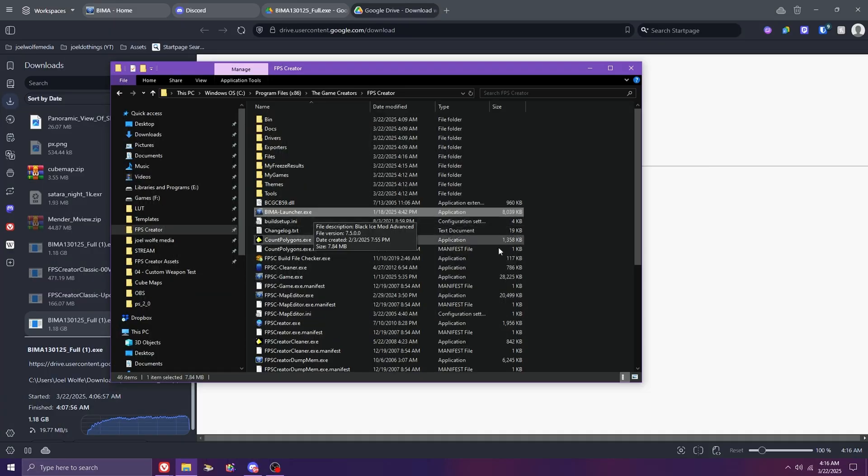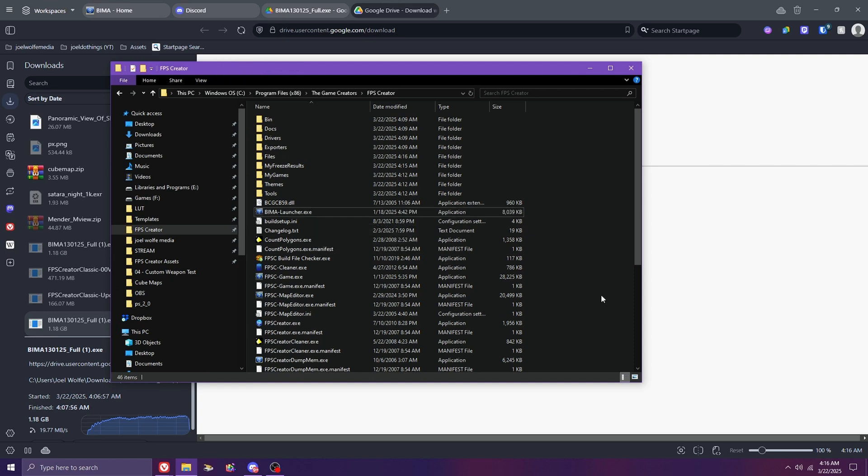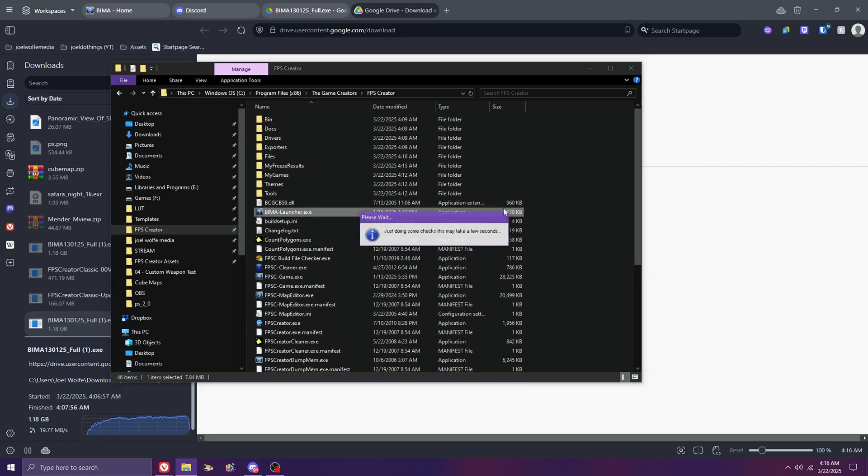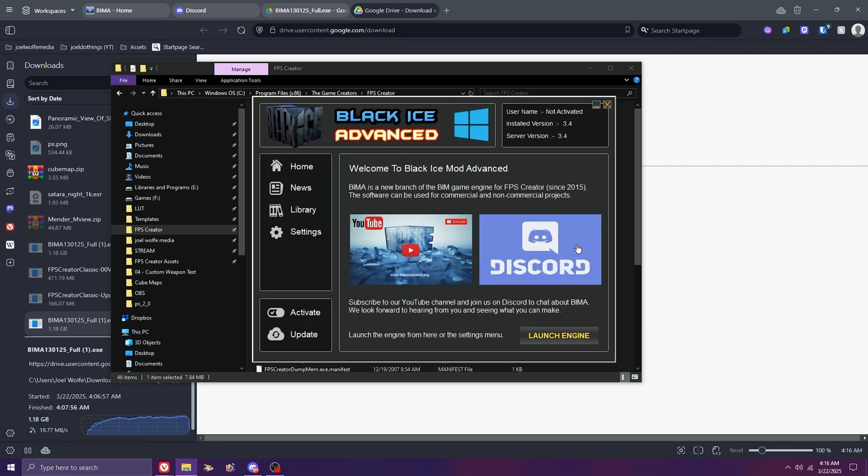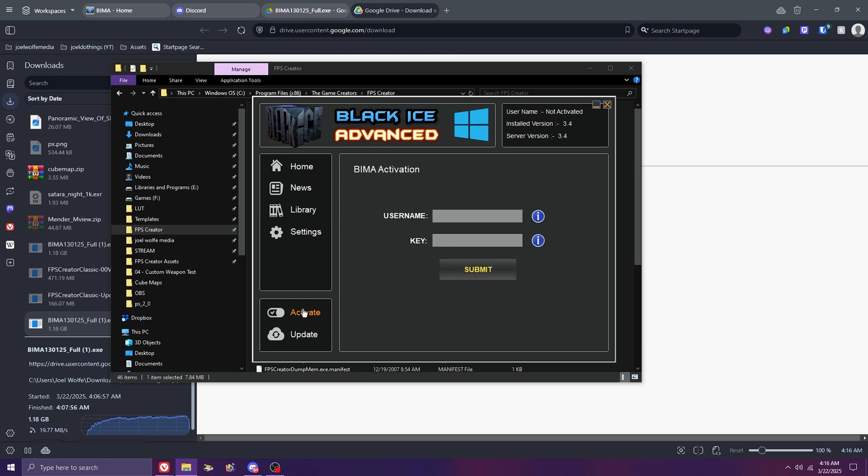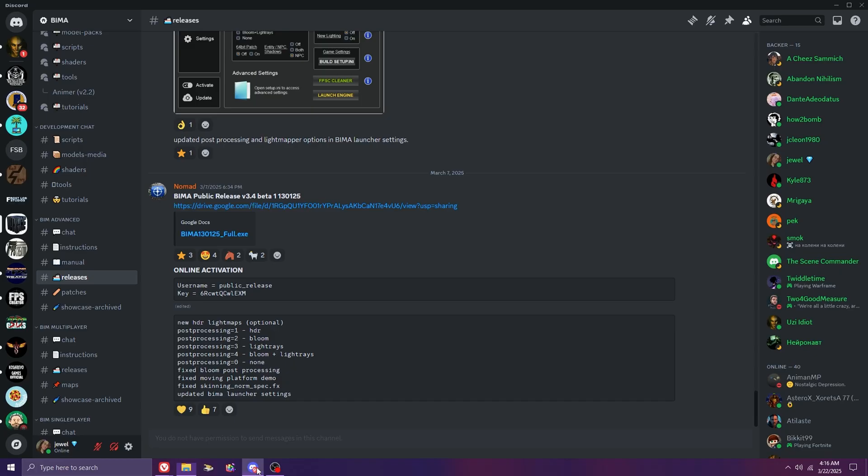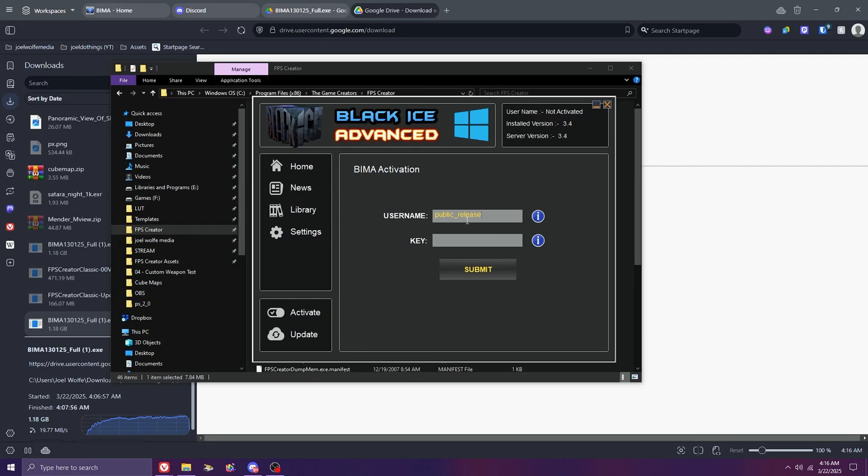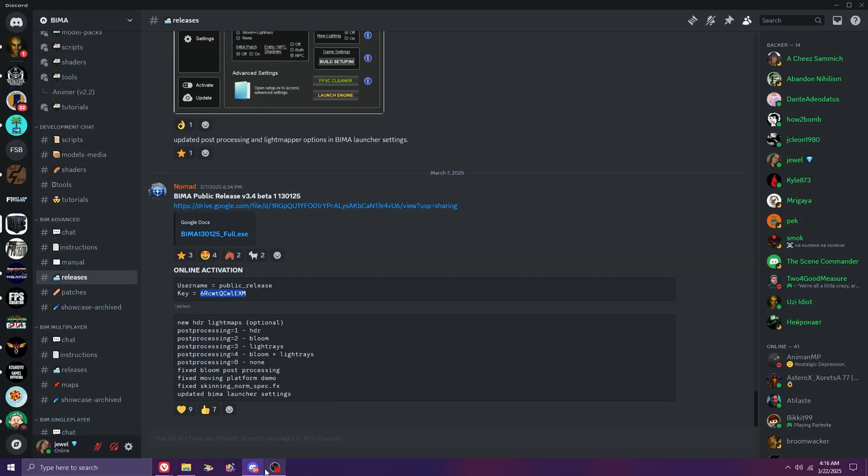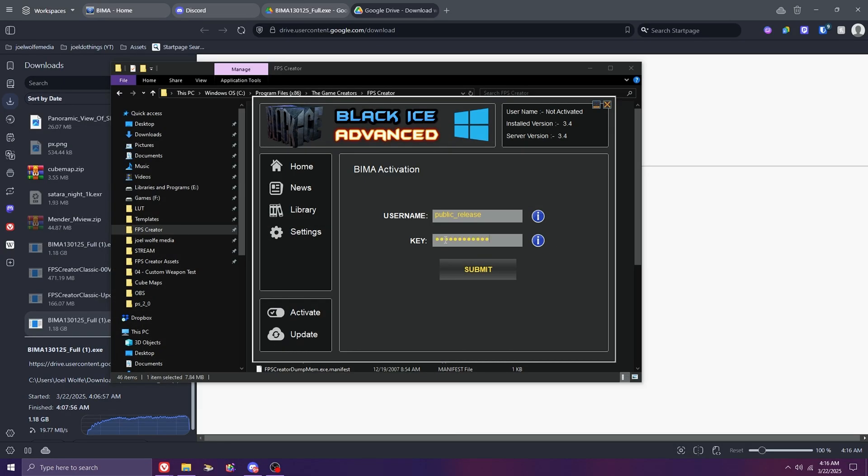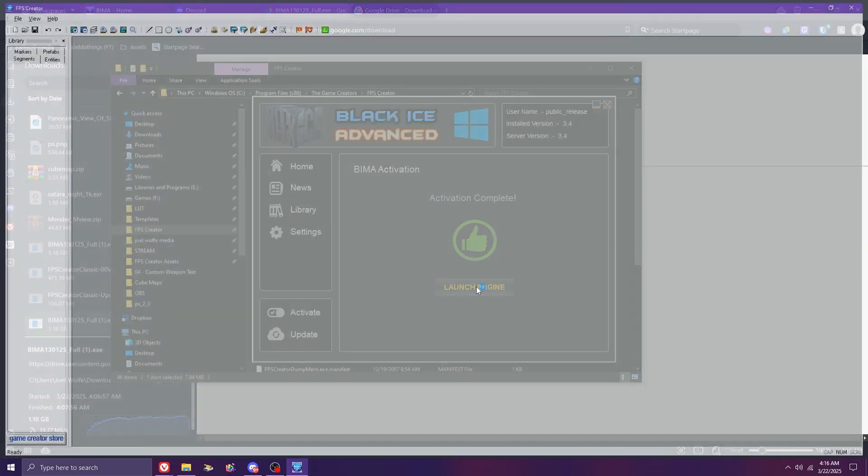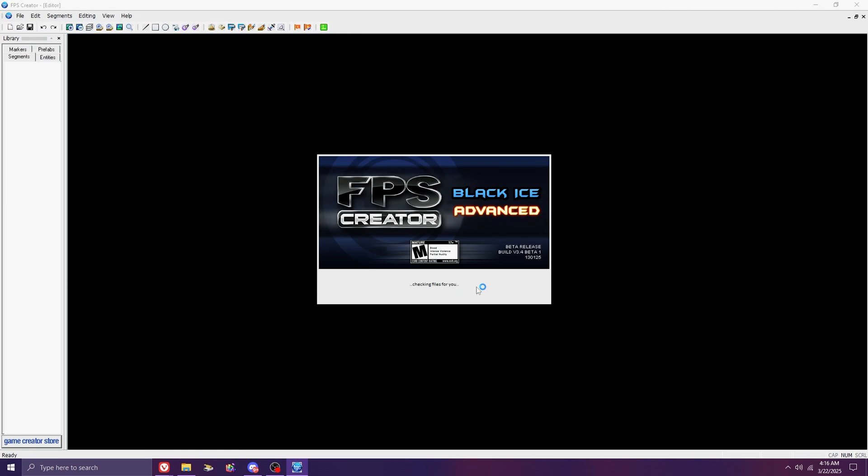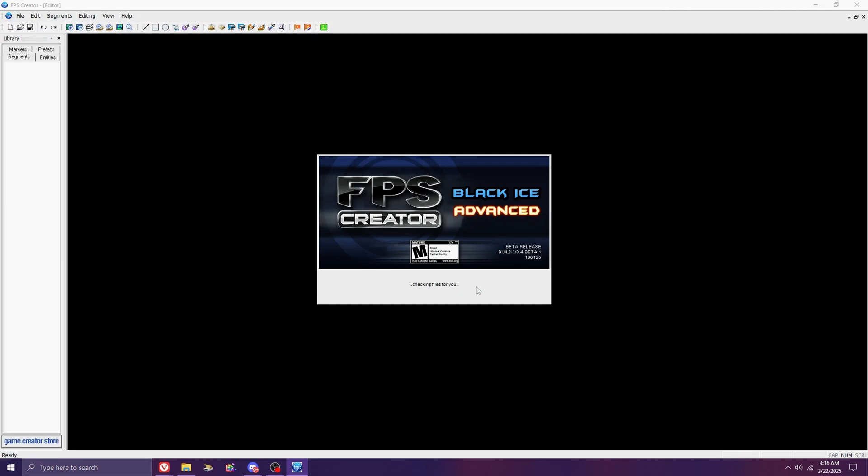Now that we're ready to start, let's double-click the BIMA launcher. Before we start the engine, we'll want to activate our login. Go back to Discord for a moment and copy-paste the username and password into their respective spots. You are now ready to start creating your very own levels and games using Black Ice Mod Advanced.